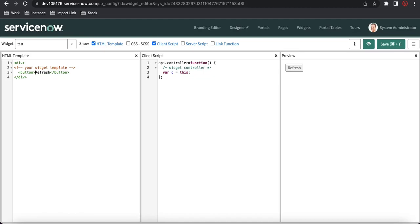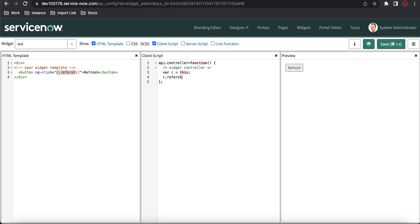But Refresh is not our actual goal — our goal is to see how the normal JavaScript alert or pop-up differs from the SP Modal and what benefits SP Modal provides. I'll add an ng-click here. Using ng-click, whenever somebody clicks the button, I'll call a function in the client script: c.refresh. I'll declare this same function in the client script as well.